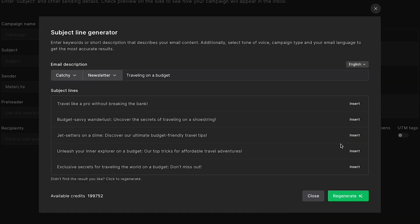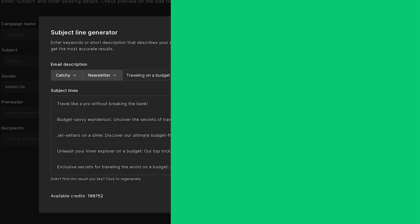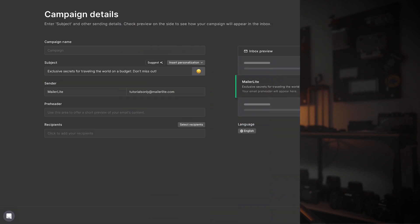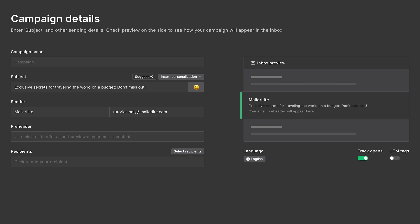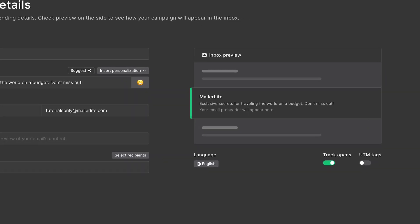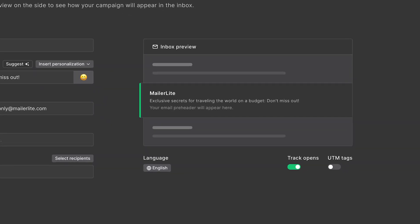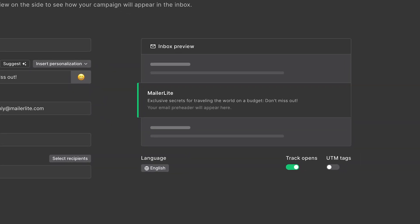With the launch of our AI subject line generator comes the UX change of our campaign creation page. It's now easier than ever to update and see all the details of your campaign, including your subject and pre-header, all in one place.